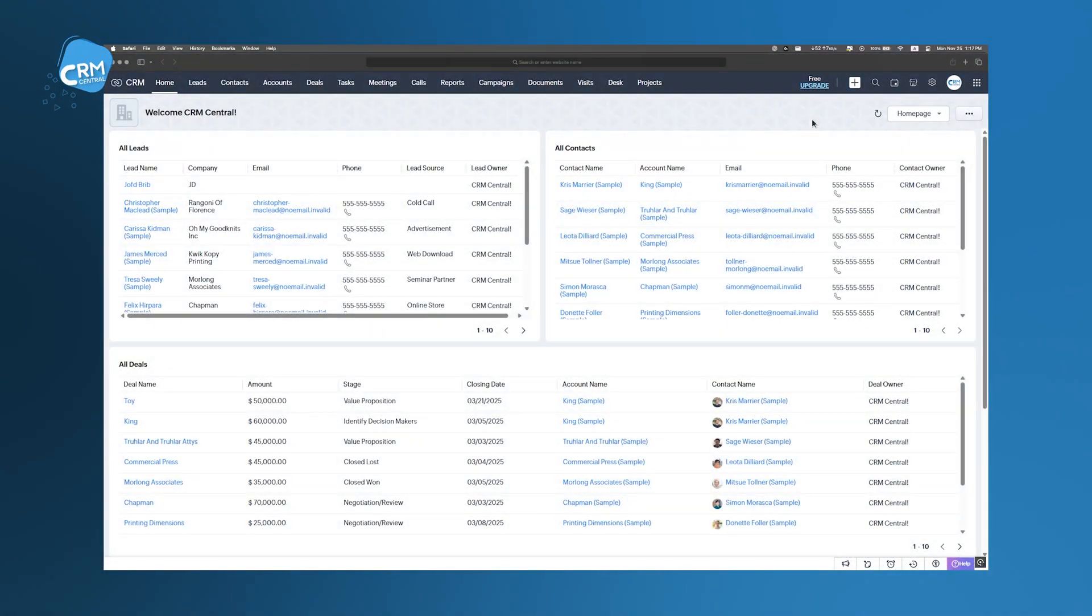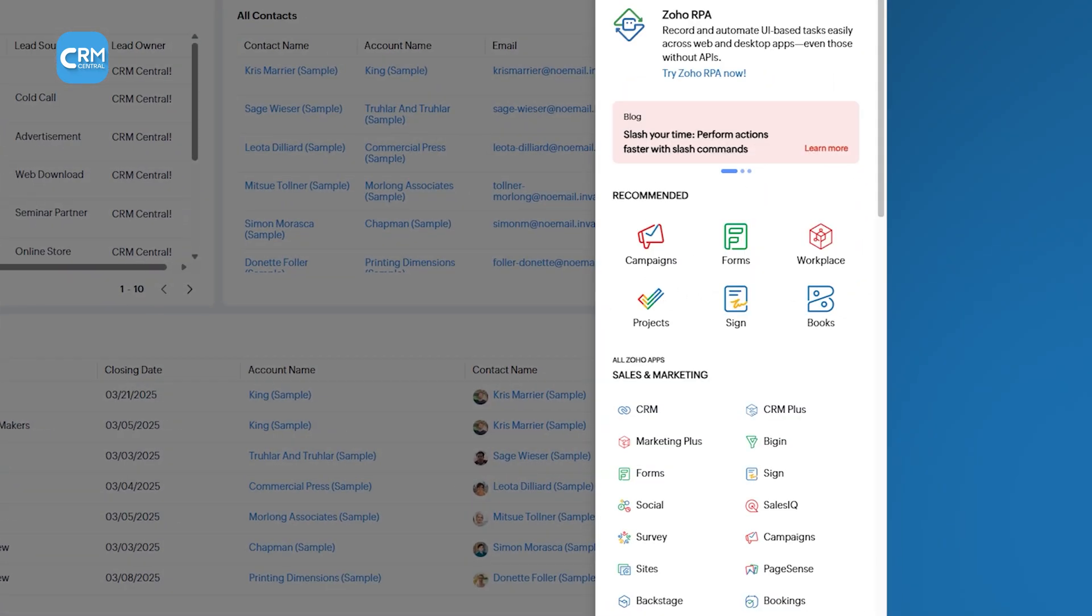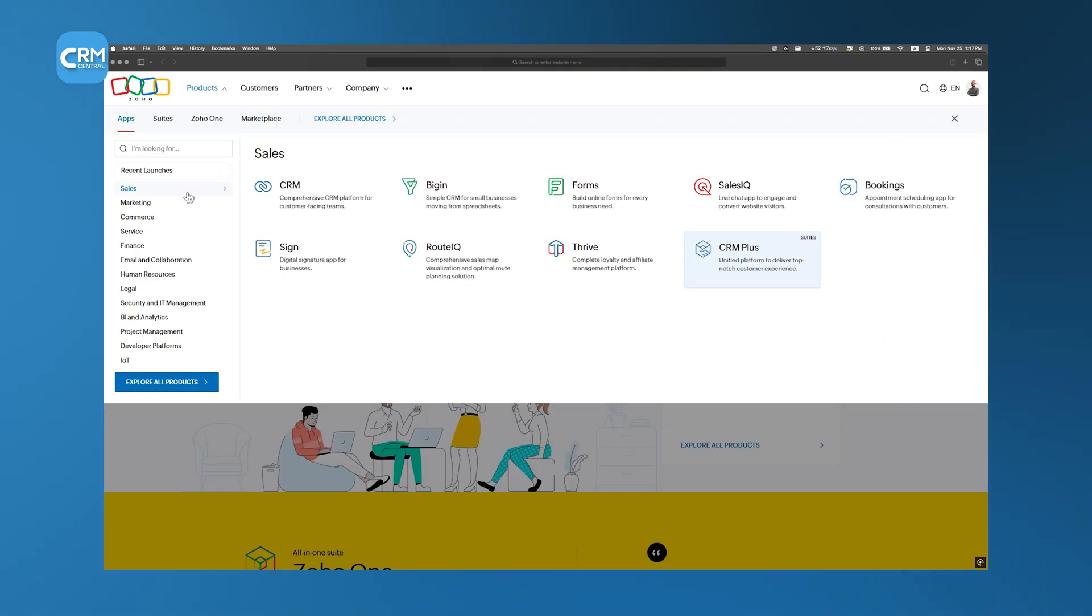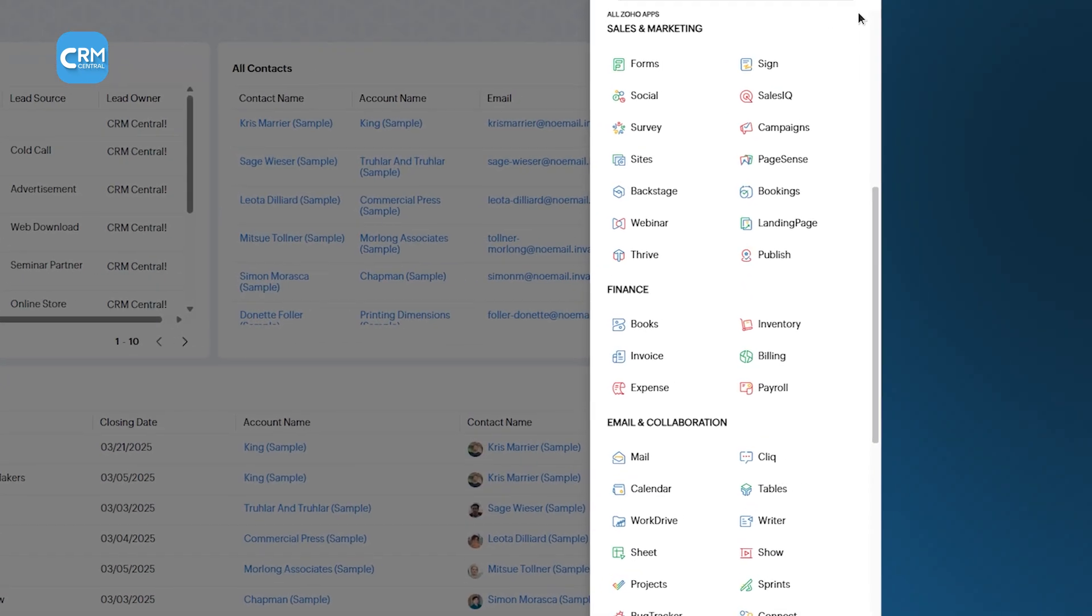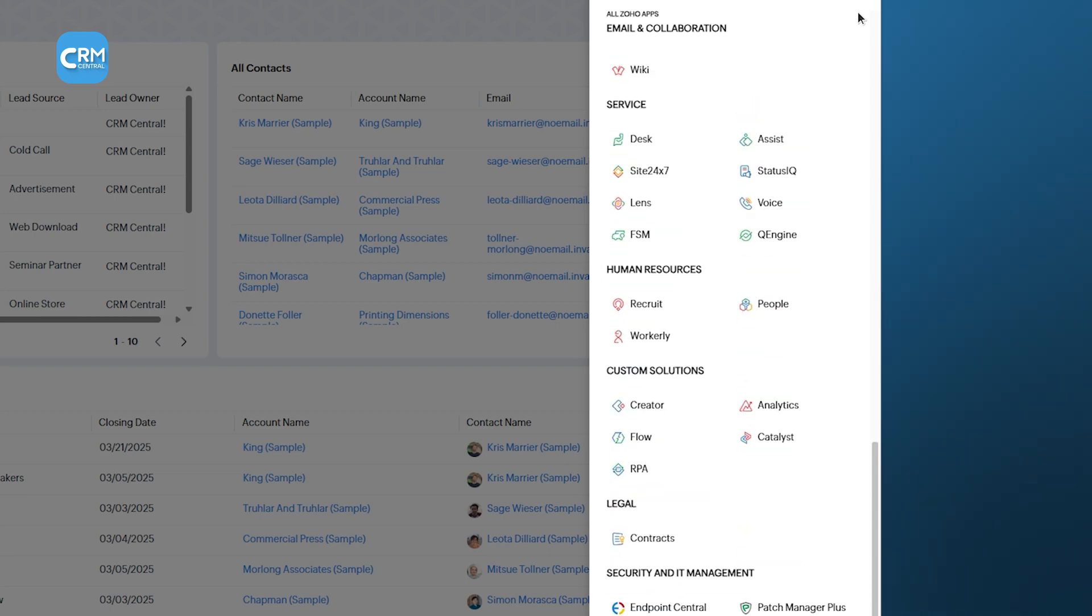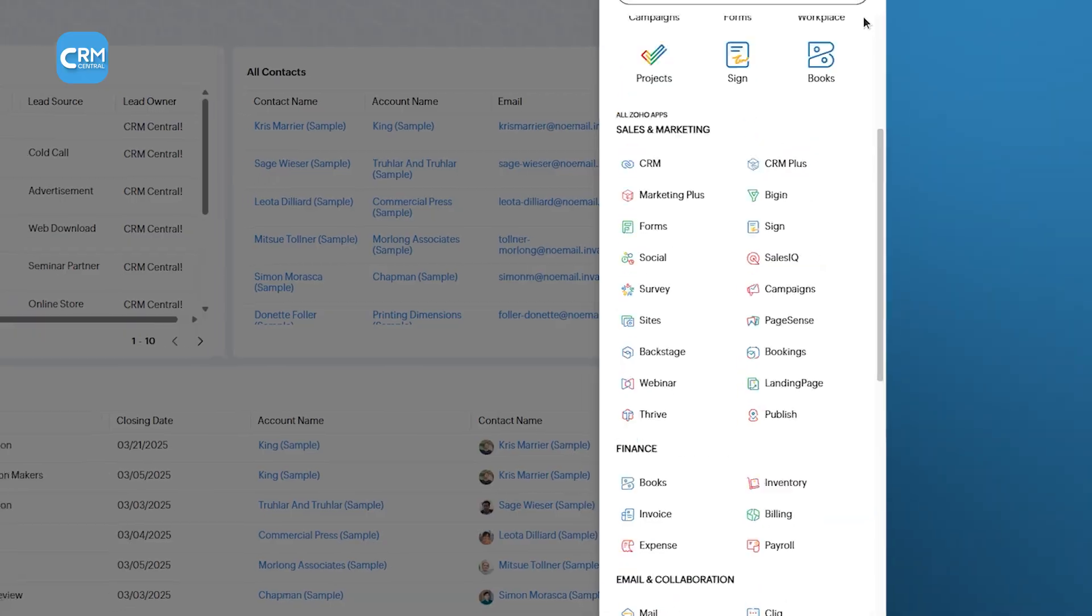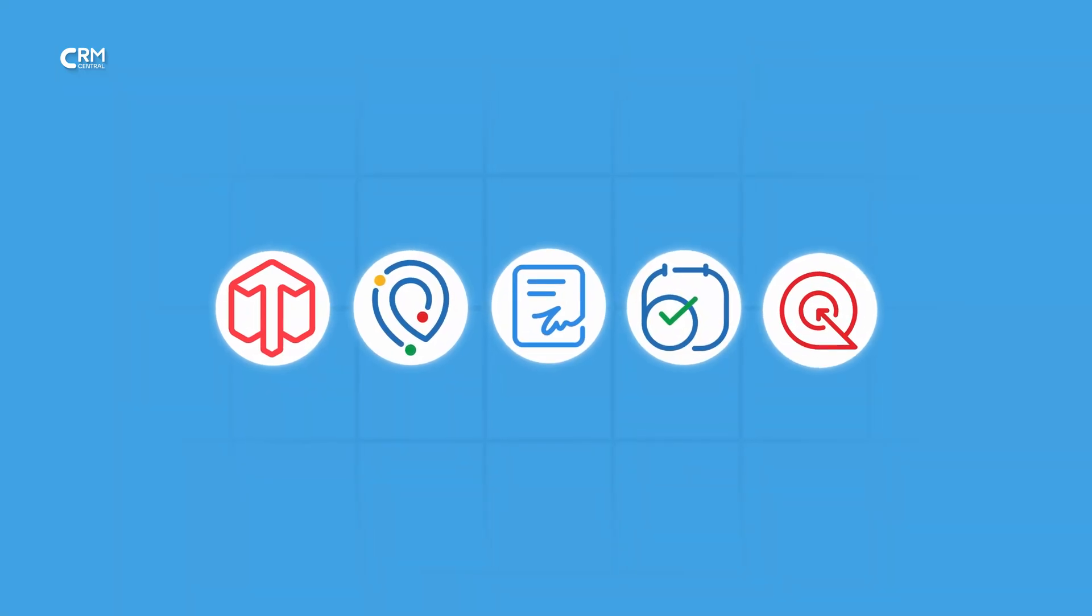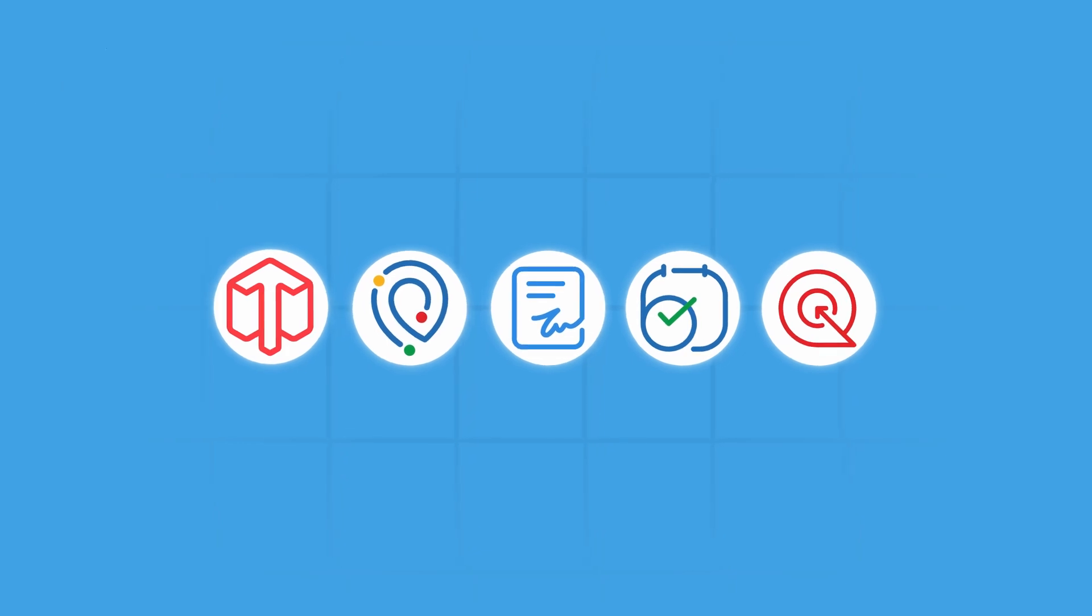When you think of Zoho CRM, you probably think of customer management only, but it's actually much more than that. It connects with other Zoho apps to make your entire business run more smoothly. Instead of relying on third-party tools, Zoho has built its own integrations that work precisely with CRM. By bringing these tools into one place, businesses can cut down on extra steps. So in this video, we're going to break it all down and see what each Zoho integration can do for your business.